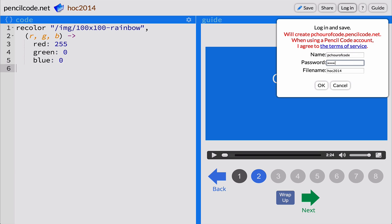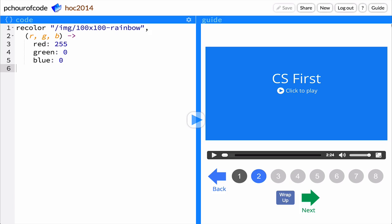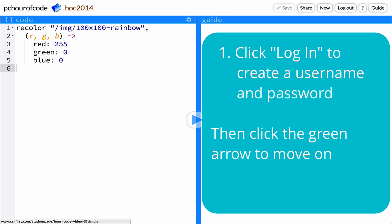Then click the green arrow to move on to the next video, where you'll explore how red, green, and blue can be combined to make new colors.